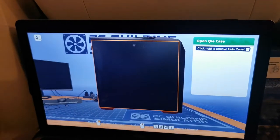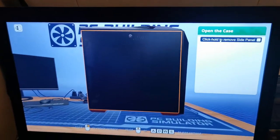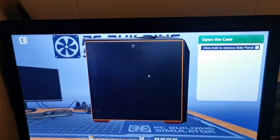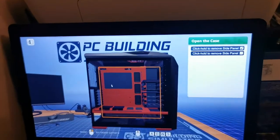This is how you build a computer. First, you have to remove the side panel.